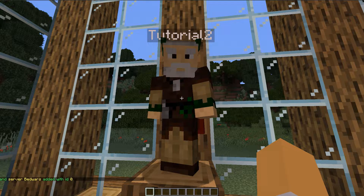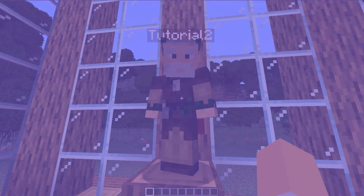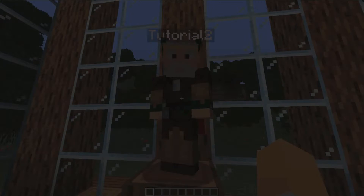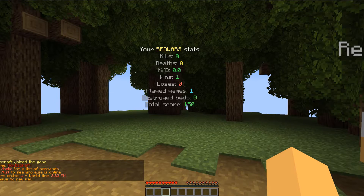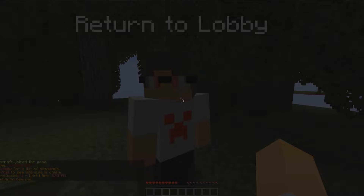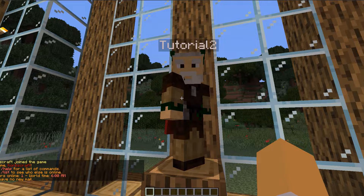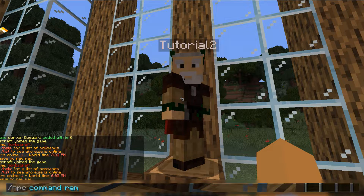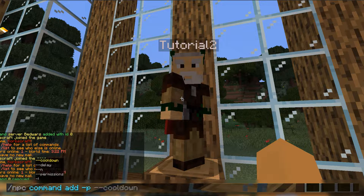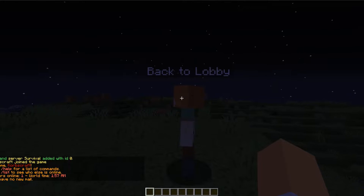If you're on multiverse, instead of using server bedwars, you're probably going to do something like MVTP bedwars. So now if I right-click on it, it will bring me to the bedwars lobby. I also created another one in the bedwars lobby that returns me back to the main lobby. If you want to change that command, all you have to do is slash NPC command remove 0, and then put in something else — so maybe I want to change it to server survival, which will bring me to the survival world.